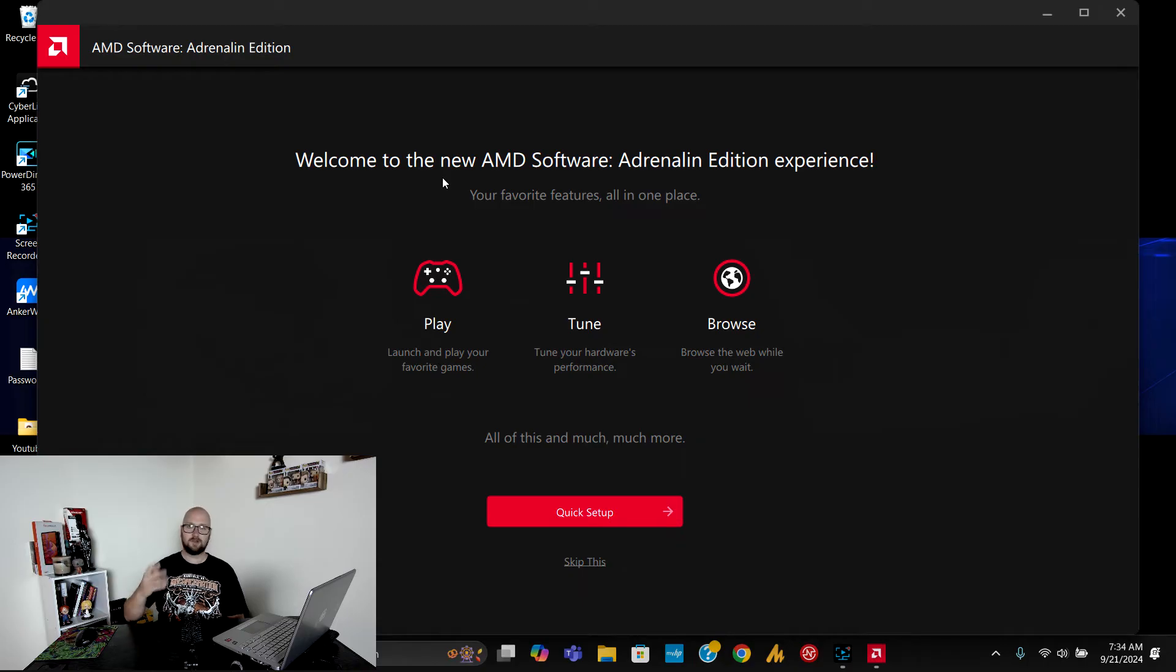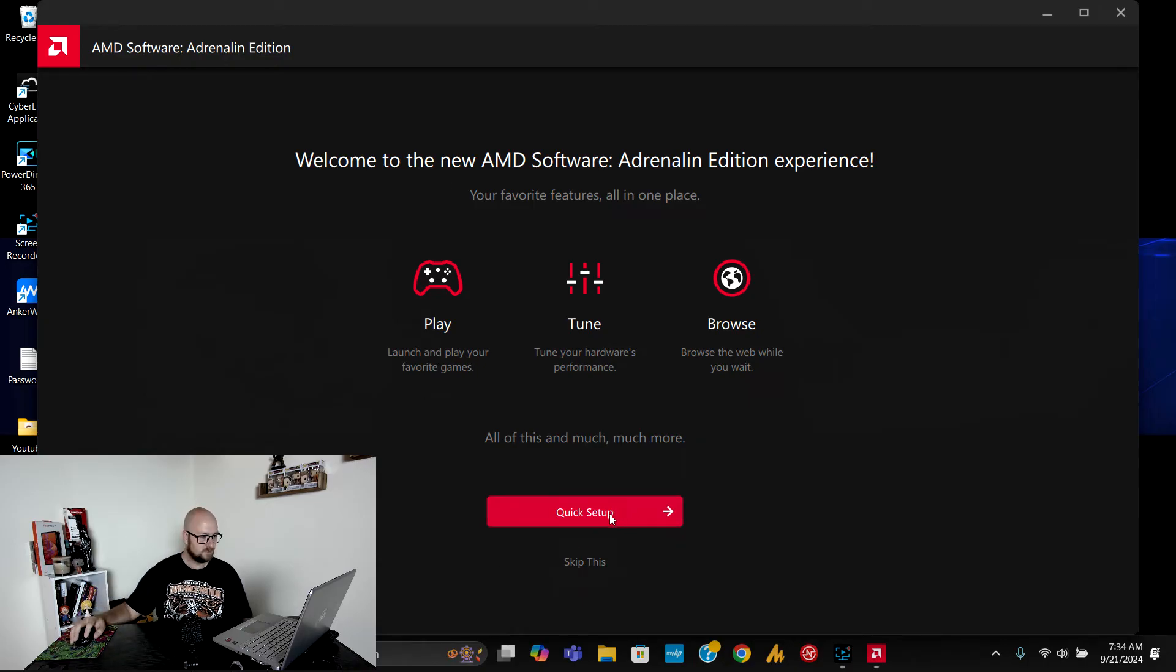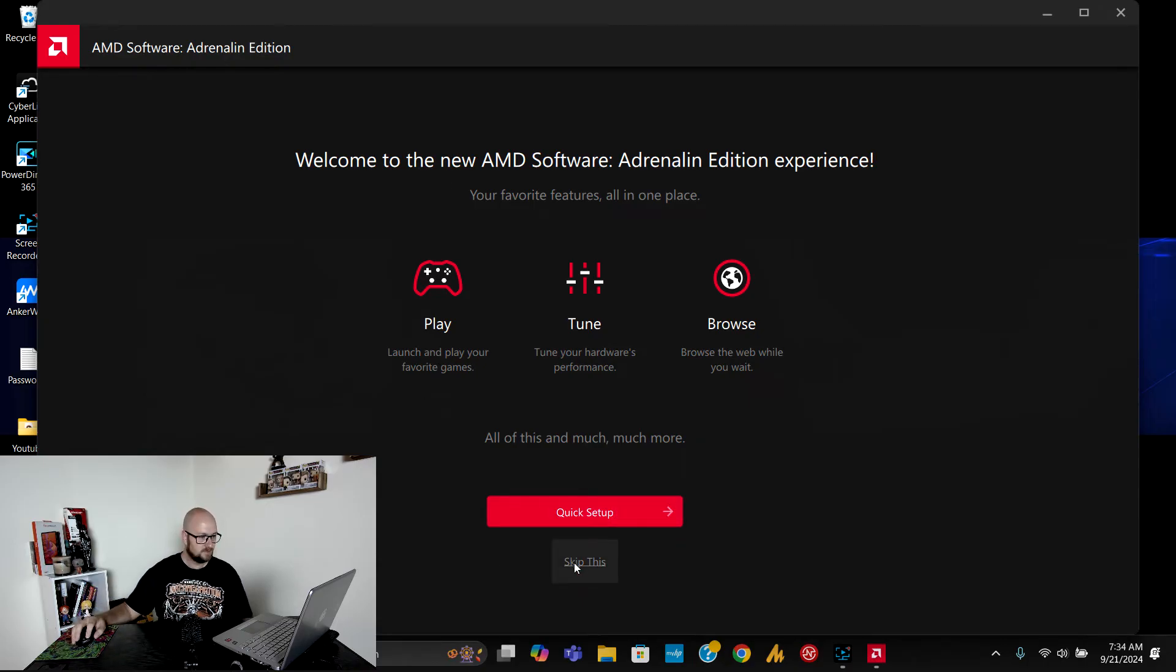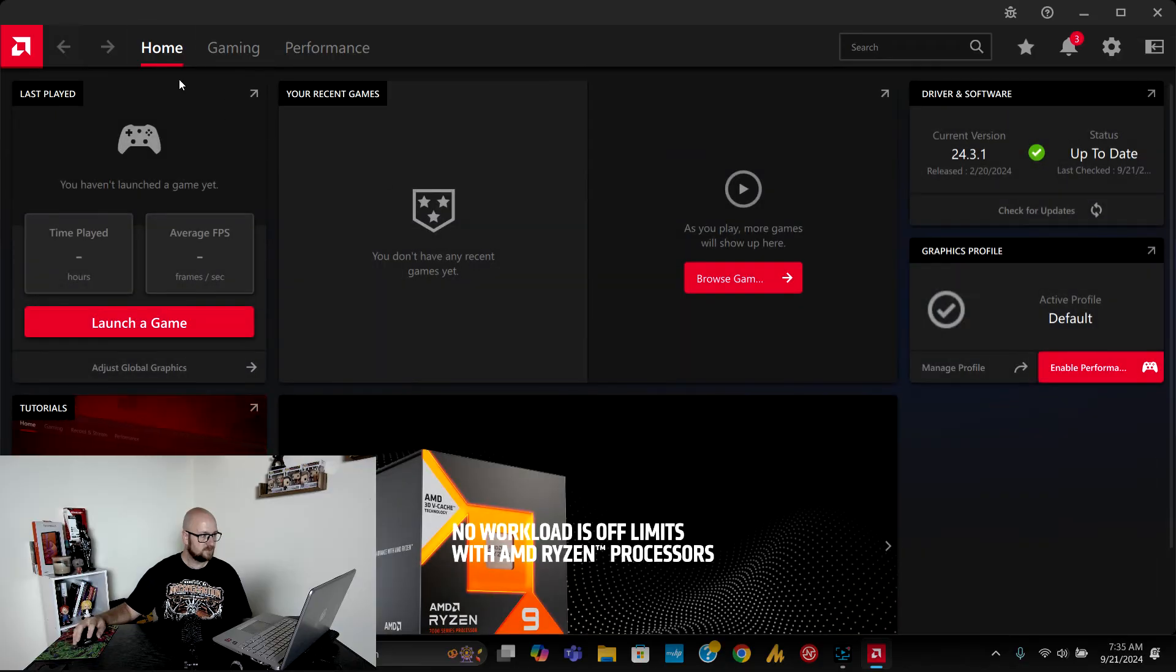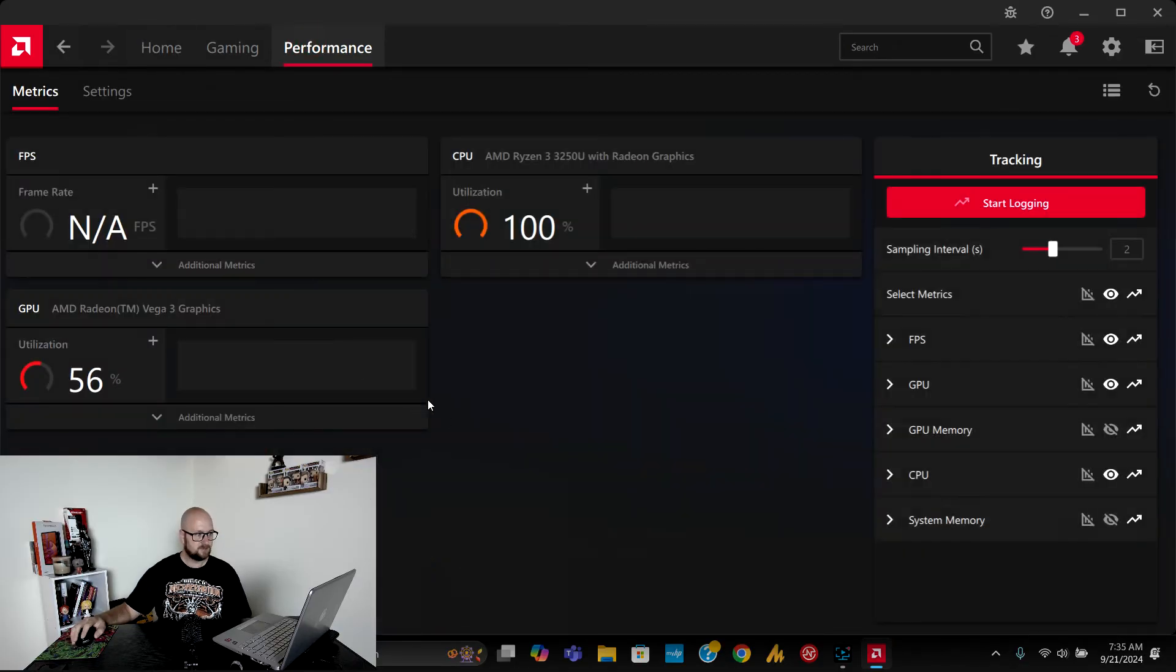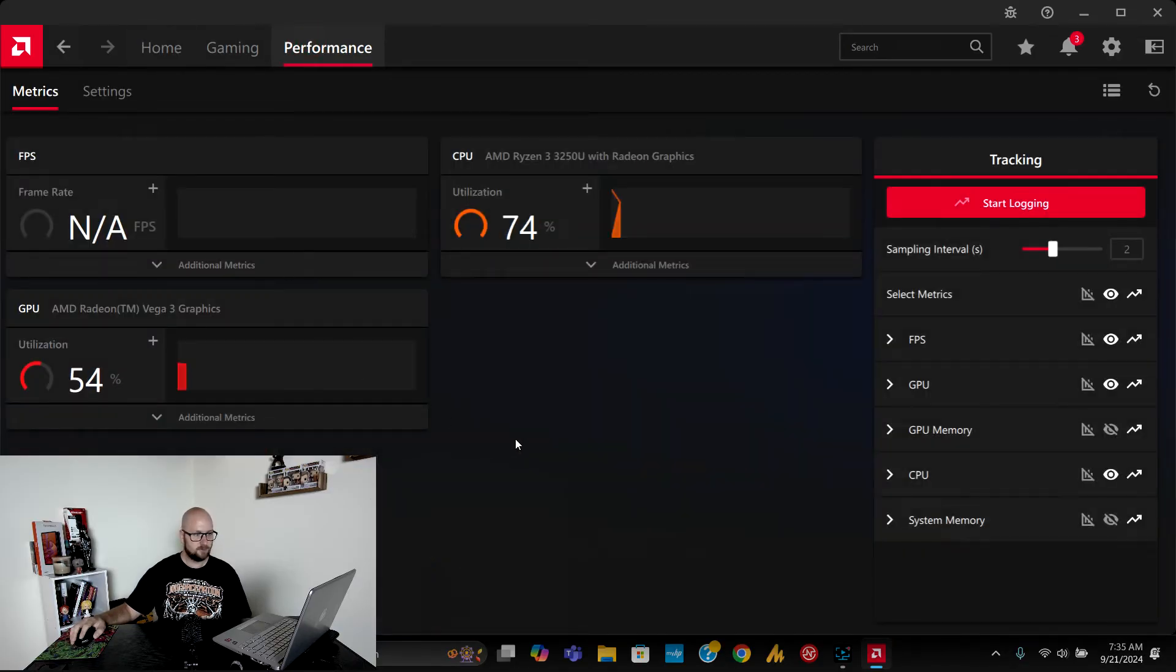Now I have access to the AMD software again. I'm going to skip this and now I've got access to all my performance stats.